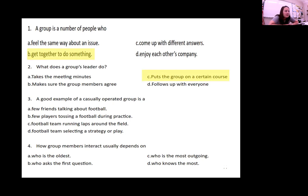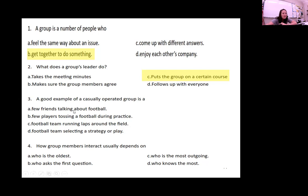Number three: a good example of a casually operated group is — a few friends talking about a football game, a few players tossing a football during practice, a football team running laps around the field, or a football team selecting a strategy or play? A casually operated group would just be talking about football.